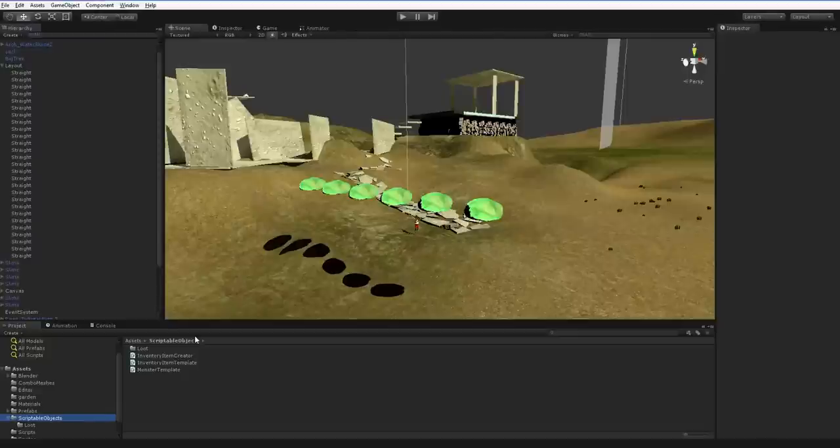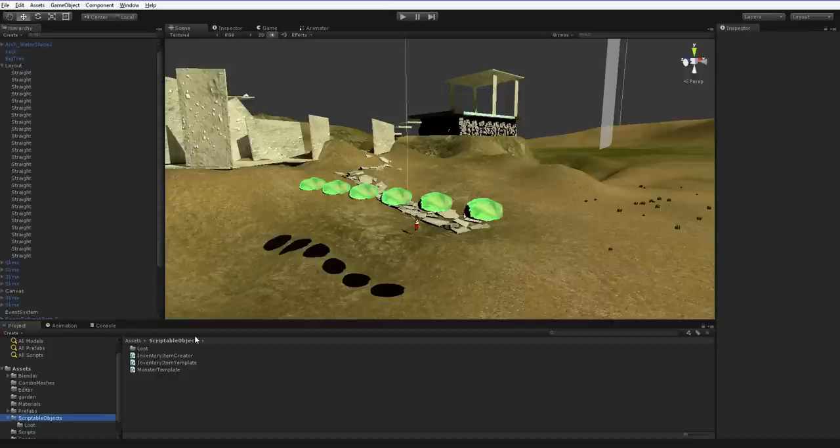Hello everybody. So I took a few weeks off and I am sick as hell. Despite that, let's go ahead and create our monster system.